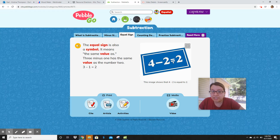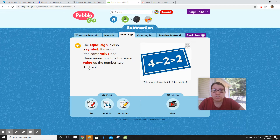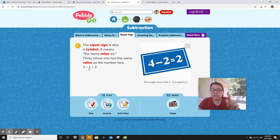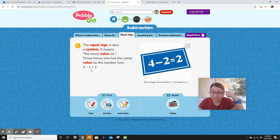The other part is the equal sign — that's also a symbol. It means 'the same value as.' Three minus one has the same value as the number two. So if they're equal, they have to be the same on both sides. Three take away one is two, and this is two, so they are equal. And I know that's a little tricky to think about, but that's what it means.